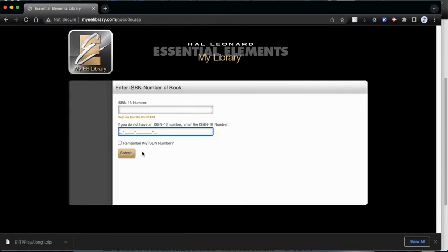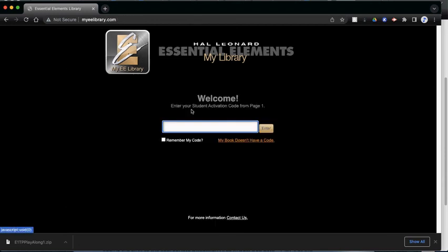So I hope that helps you in your attempts to get onto MyEE Library. Obviously, this will be different for every instrument. But it will be set up exactly the same way.